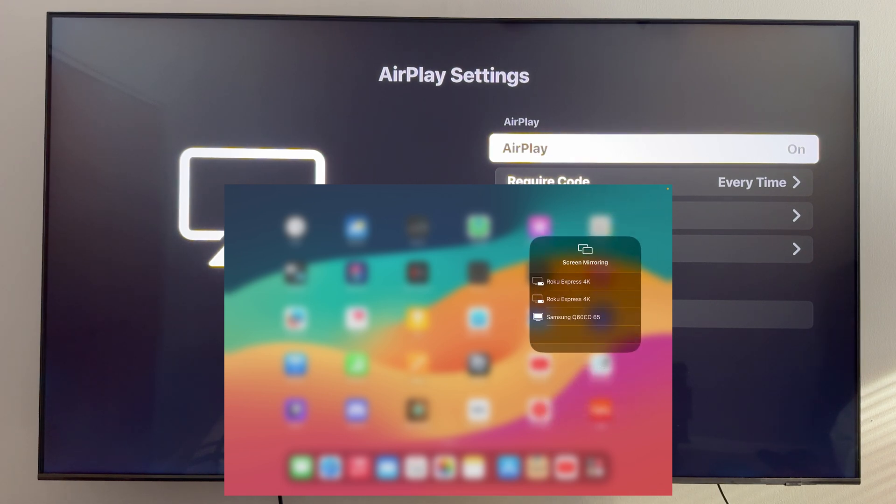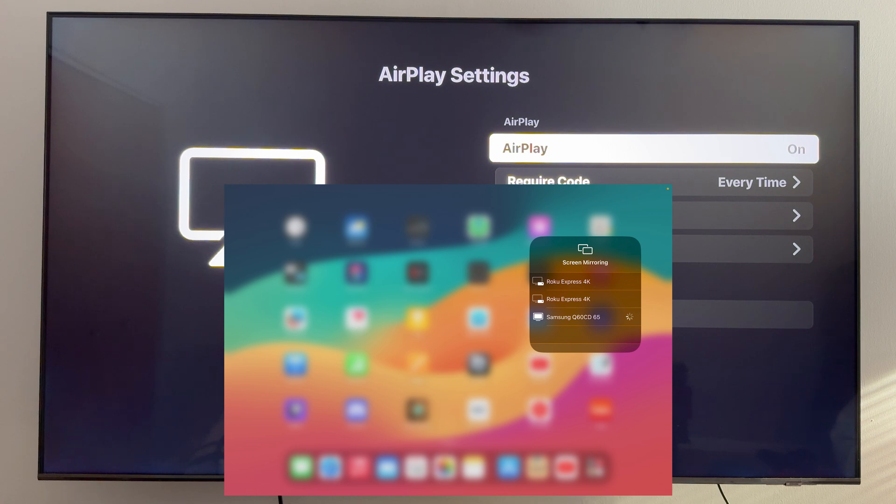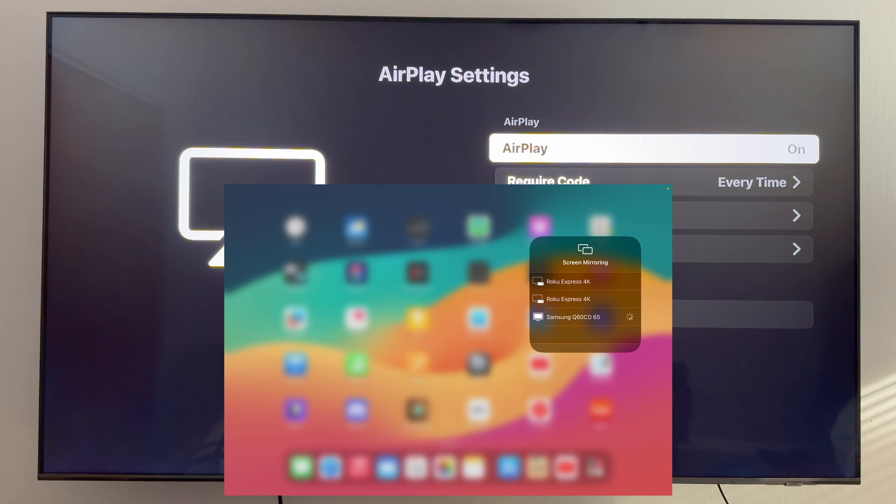You should then see a list of all the different devices that you can screen mirror to. Like I said earlier, I'm using a Samsung TV and you can see it right here on the list, so I'm going to go ahead and select it.